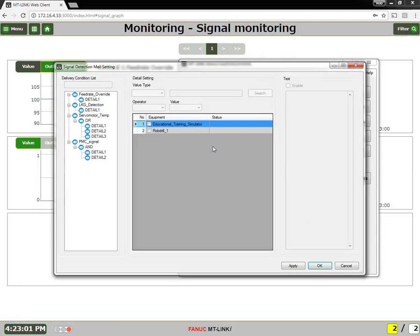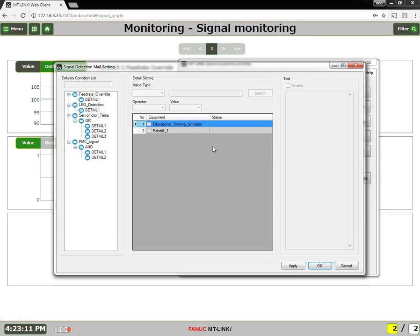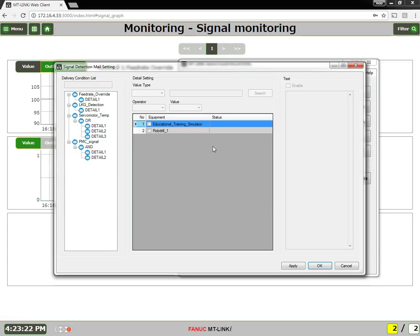In the signal detection mail delivery, mail is delivered when a signal is detected that matches the delivery condition set for each machine. Also, if the delivery condition is cleared, a detection clearance notice is delivered by email. Up to 30 different conditions, each with up to 5 different details can be set.